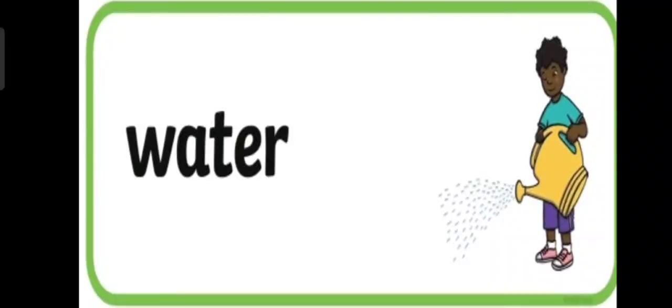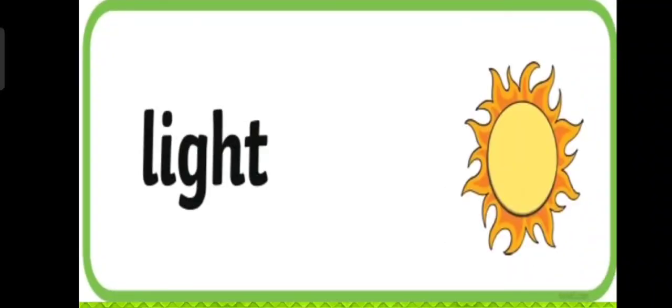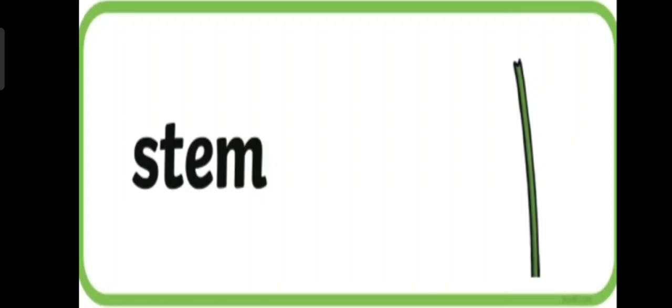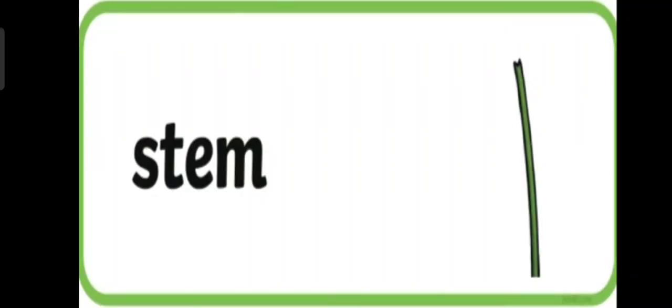Also we have water. Also we have light. Root. Stem.